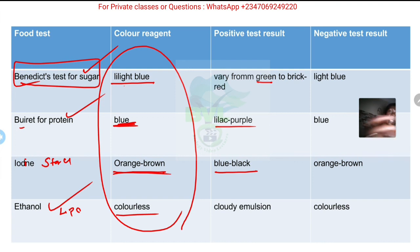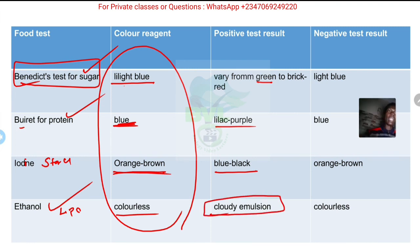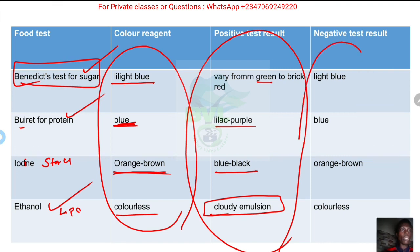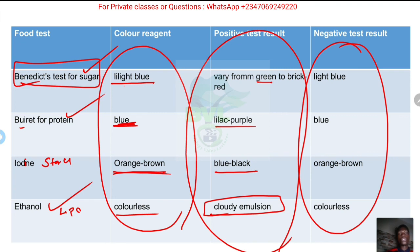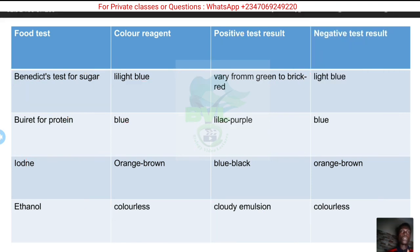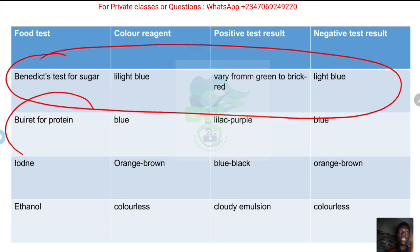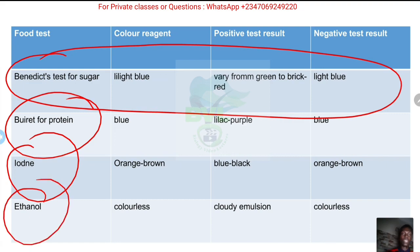If you add ethanol to a solution, shake it well, and a cloudy emulsion forms when you stop shaking, that means lipid is present. All of these are the indications to show each food substance is present. If the color remains the same, none of those food substances is present - that is a negative result. Please pause the video and go through each one carefully. For examination purposes, you will be asked to outline the different stages of each of these tests. I'll see you in the next video.